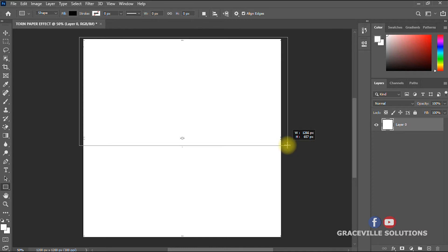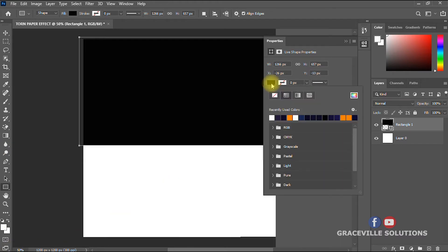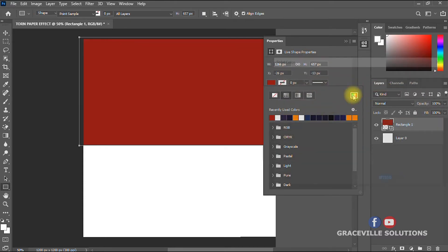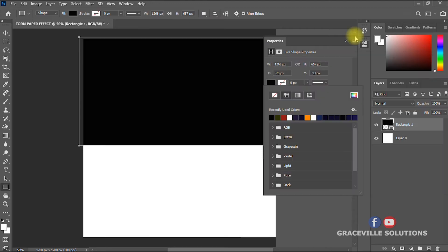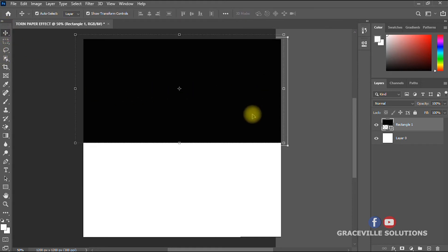You can give the rectangle any color of your choice. You could change it to red or yellow, but I'll leave it at the default black. We have successfully set the color of our rectangle.